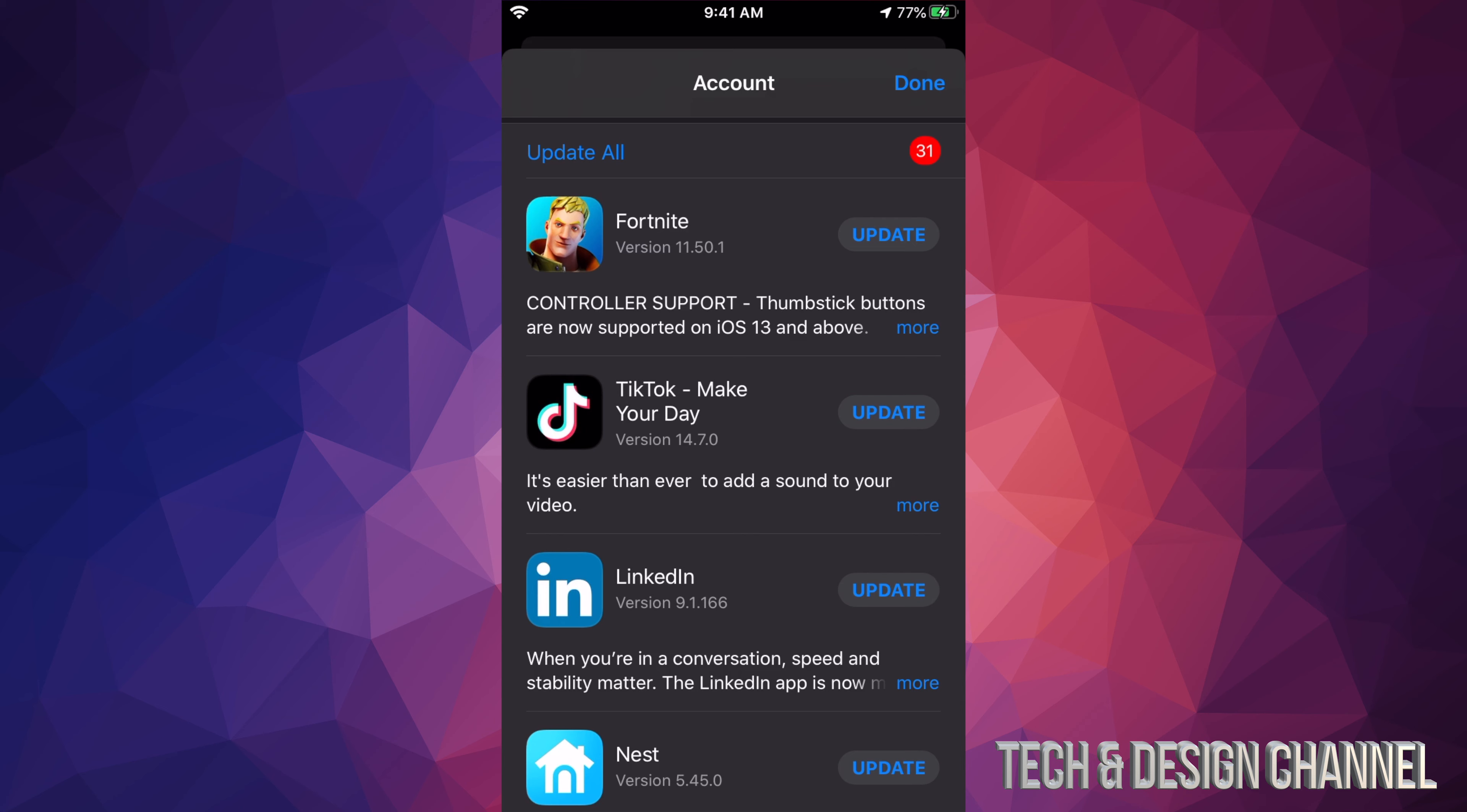For example, I'm going to do Fortnite. I'm going to go ahead and just update Fortnite now. Usually the app Fortnite, for example, downloads right now and updates. Usually when you open it up as well, the app itself is going to download some updates as well, but that's just for Fortnite. Other apps do not do that.